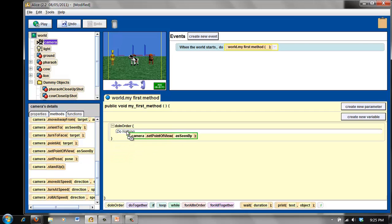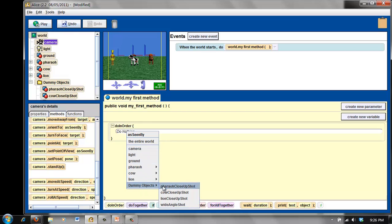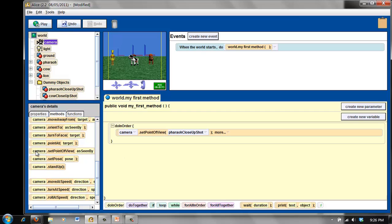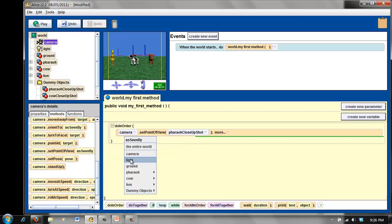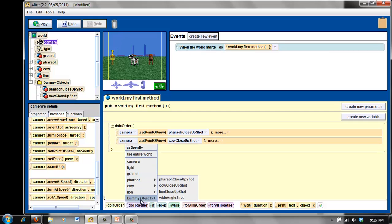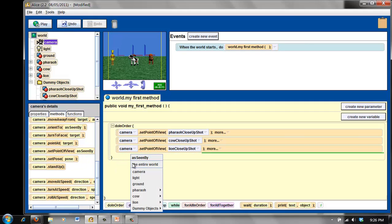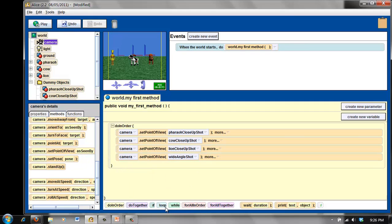I'm going to scroll over here, and it's asking 'as seen by.' Do not hardwire anything here — you want to use your dummy objects. So first I'll zoom in on the pharaoh, and then using the set point of view I'll go to my dummy objects. I'll zoom in on the cow, and then lastly I will zoom in on the lion, and then I'll get everyone included for the last part. Click on Play, and you'll see how the camera will move.